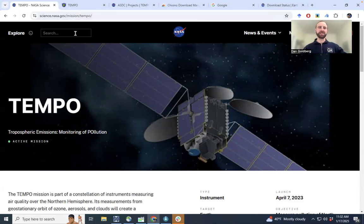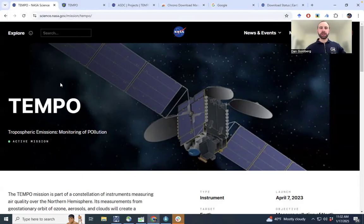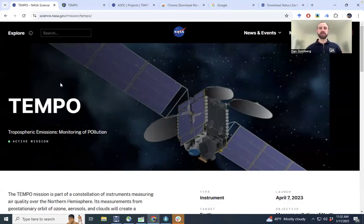Hello and welcome. This is a tutorial to download TEMPO data from the NASA website. Before getting into that, I just want to show some websites that may be relevant to get some background information.